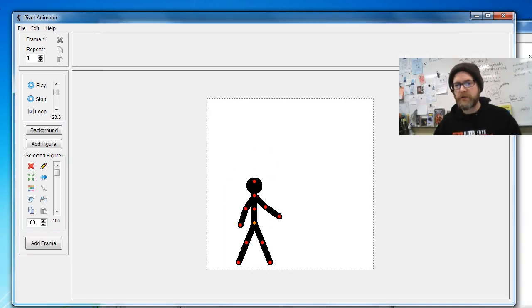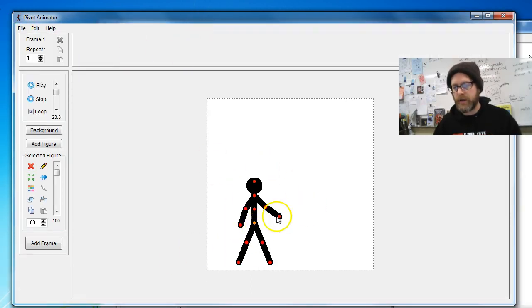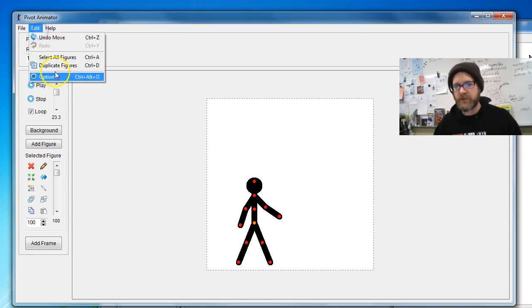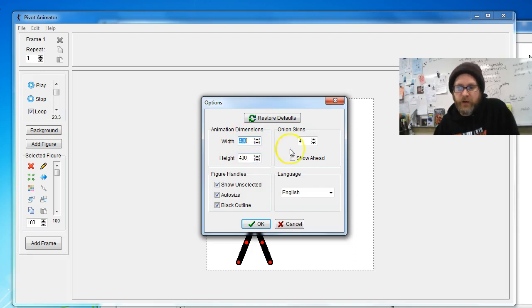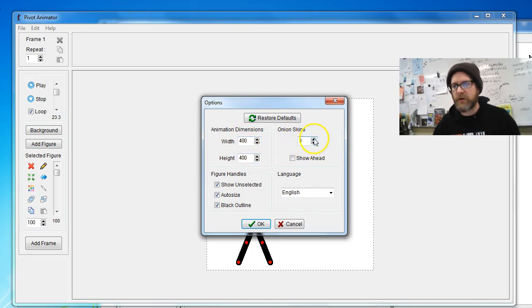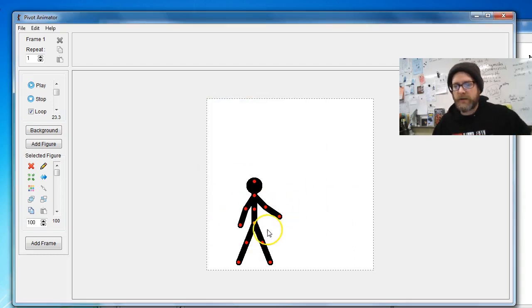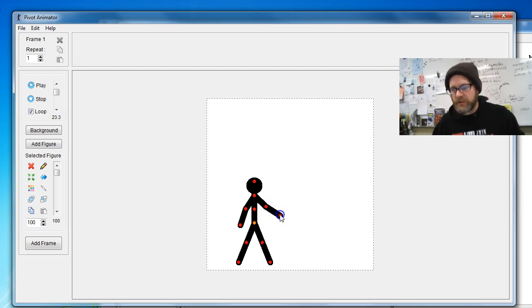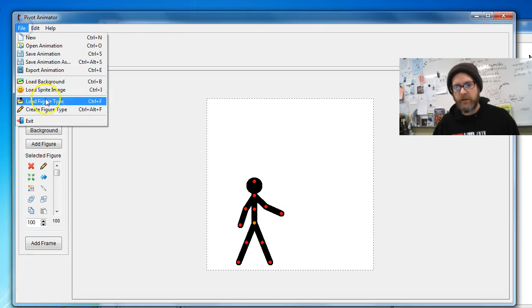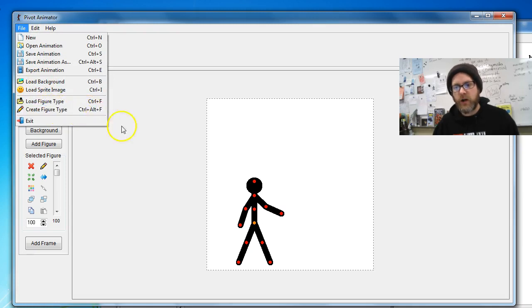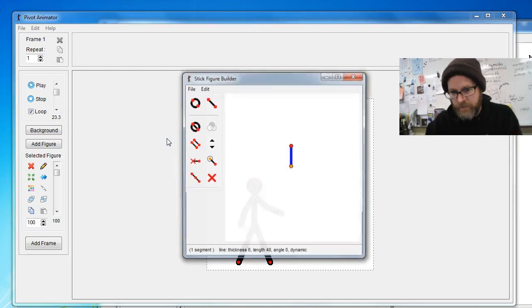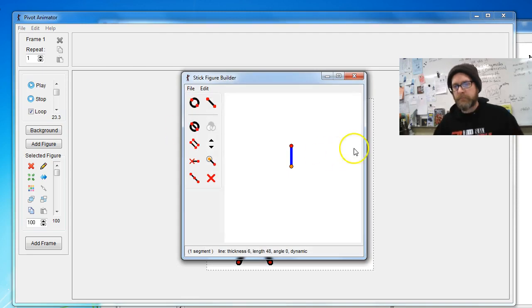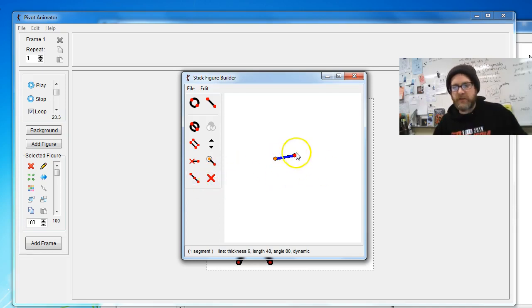So step one, just go file, new, create a new pivot and edit options. If you want yours to look exactly like mine, I set this one to 400 by 400 and I set my onion skins to three. Three or four is good. It lets you see what just happened and what's going to happen. Okay, so the basics of this, I'm going to create a figure. So I'm going to go to file, create figure type or Ctrl Alt F. And it should give you a line. If you don't see a line, if you see a character, you're going to hit the X until all that's left is a line.